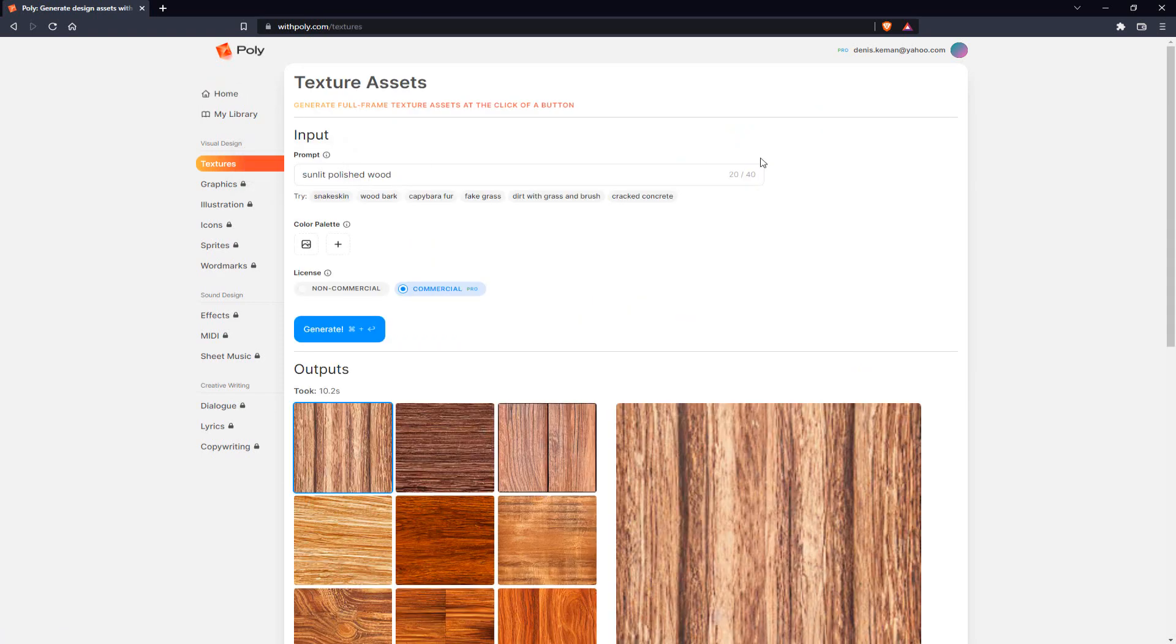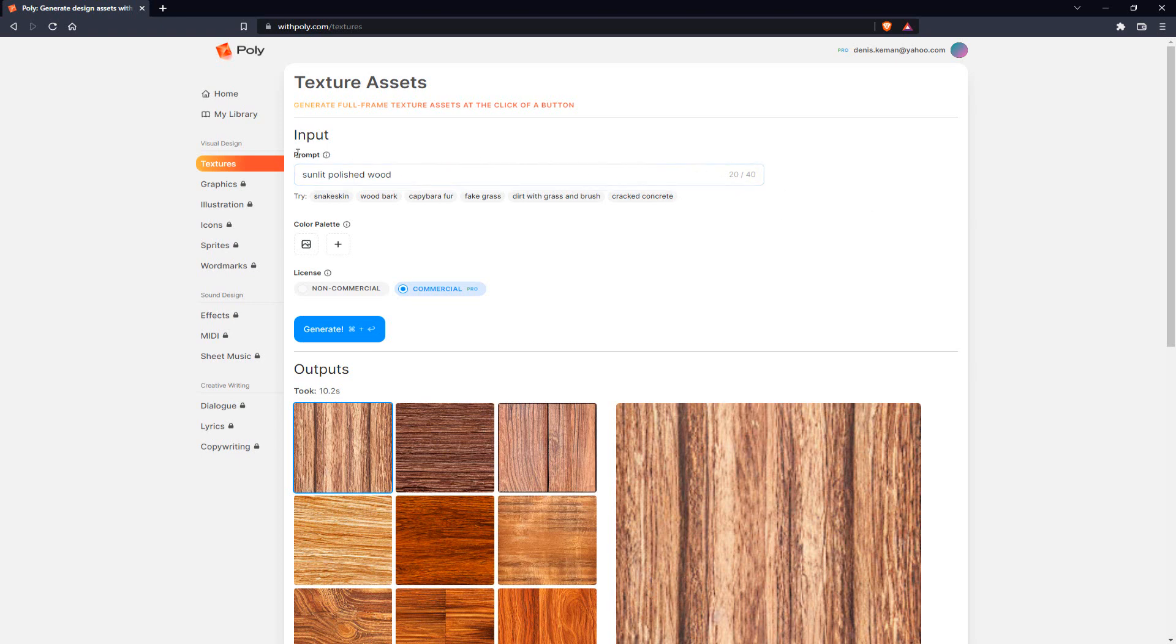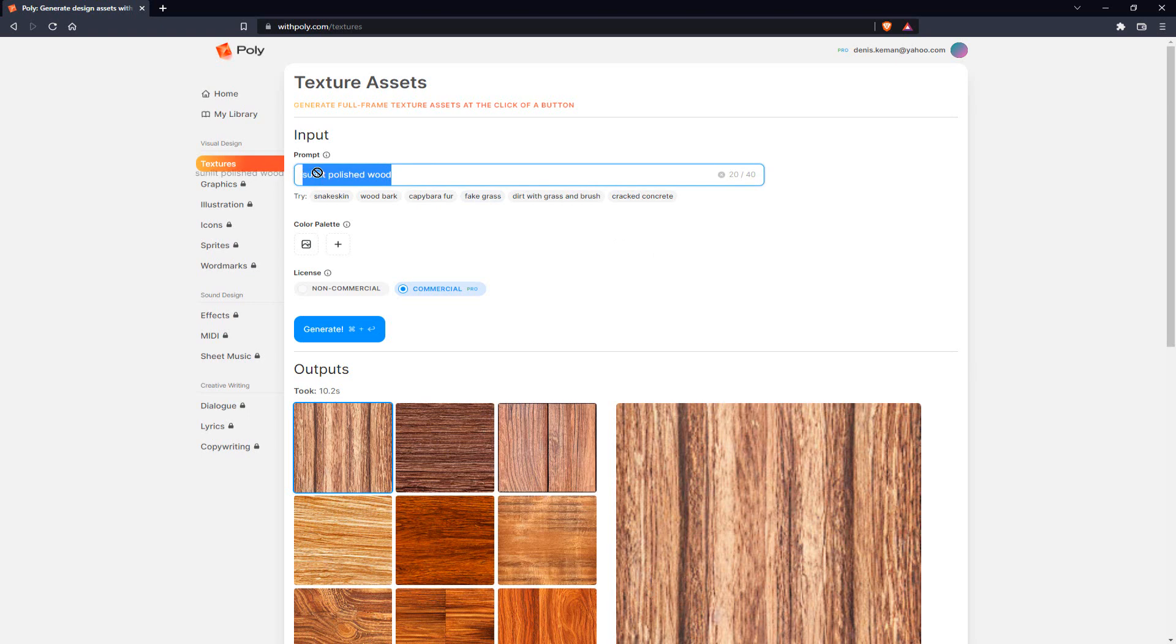For now we're going to keep down to the textures and I'm going to click on over here. Once you click over here, you're going to be greeted with this prompt where you can type in anything you might want to create. As soon as you create anything you just click on the generate button.